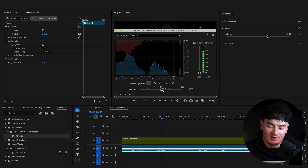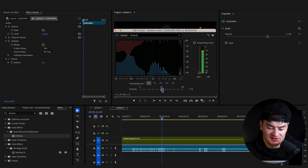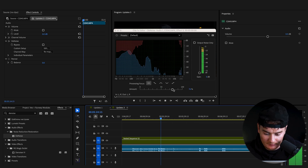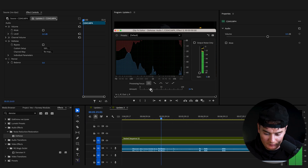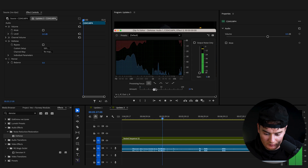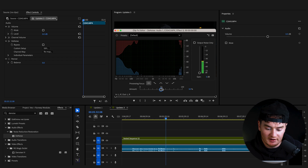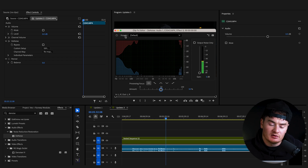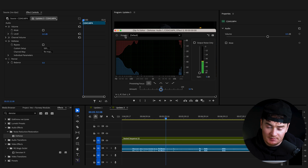I'm just dropping this amount down, listening to what I hear until it sounds exactly how I want it to. Right around 50 is what works for this clip. The amount you need will change based on the clip you have and the amount of noise in your clip, so definitely play around until you get it sounding how you want.